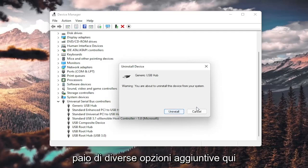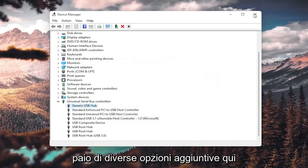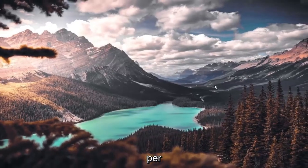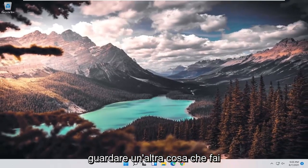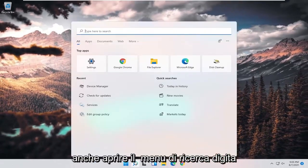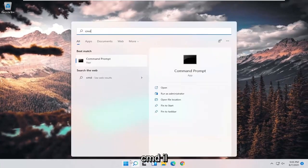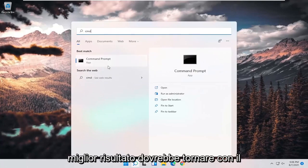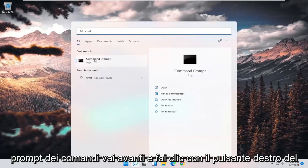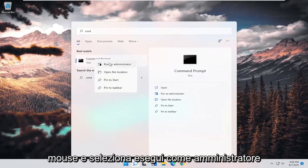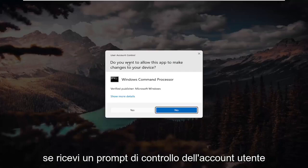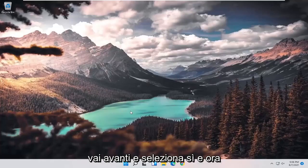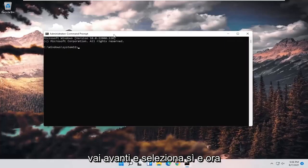So I'm giving you guys a couple different additional options here to look at. One further thing you could do would be to open up the search menu, type in CMD. Best result should come back with Command Prompt. Right-click on that and select Run as Administrator. If you receive a User Account Control prompt, go ahead and select Yes.